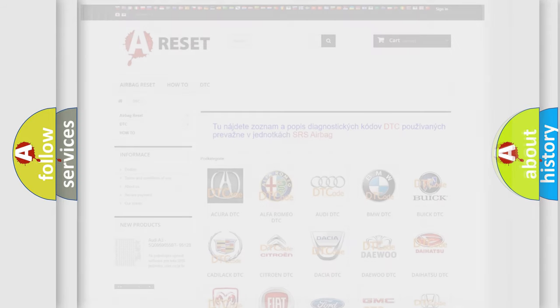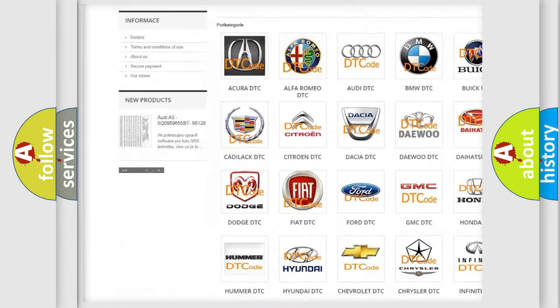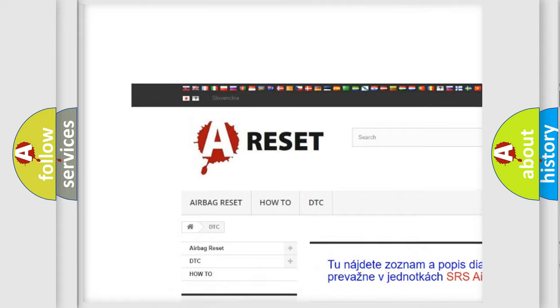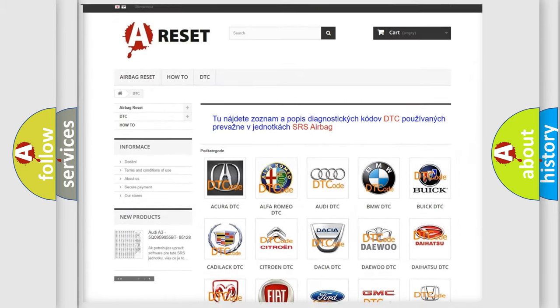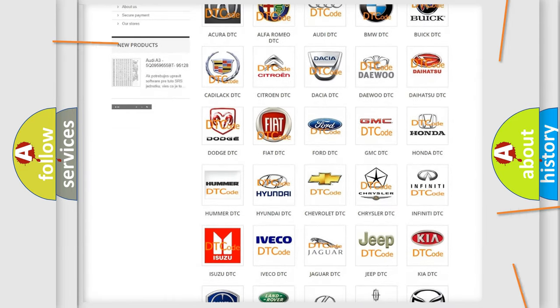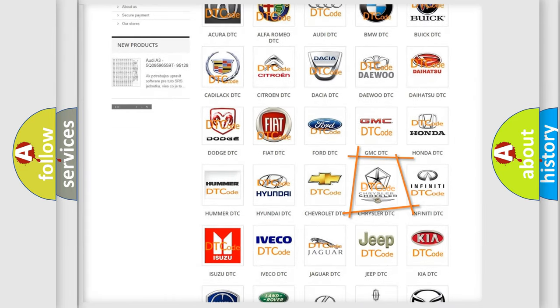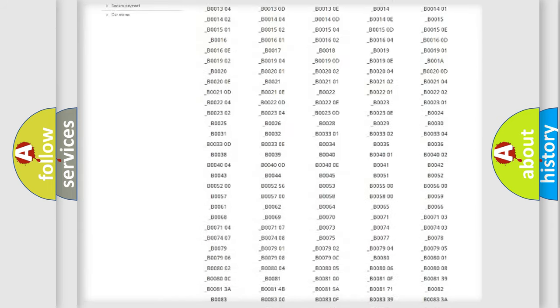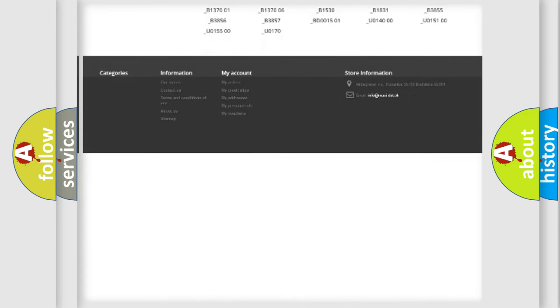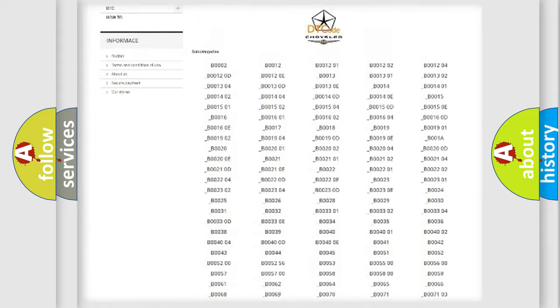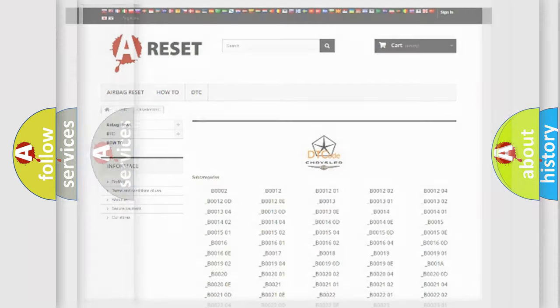Our website airbagreset.sk produces useful videos for you. You do not have to go through the OBD2 protocol anymore to know how to troubleshoot any car breakdown. You will find all the diagnostic codes that can be diagnosed in Chrysler vehicles, and also many other useful things.